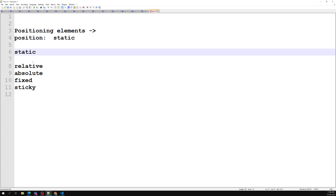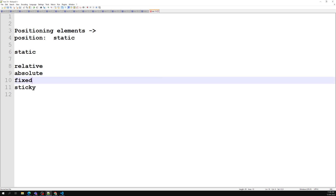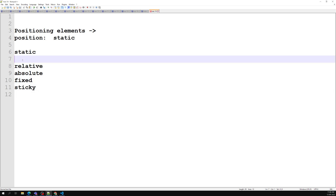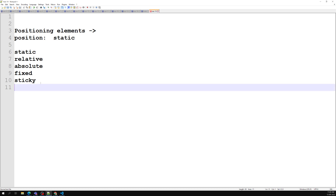So these are all the CSS positioning types: static, relative, absolute, fixed, and sticky. If you want to place an element anywhere on the screen — beyond just using float — we use these positioning methods. Each has its specific use case in CSS layouts.